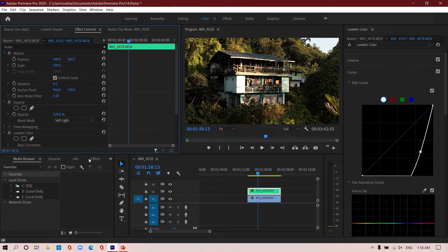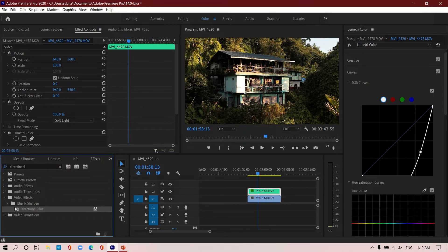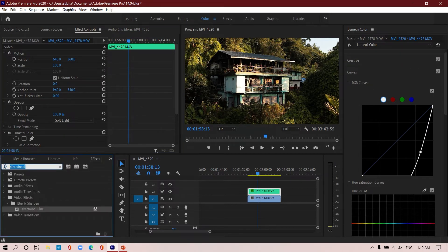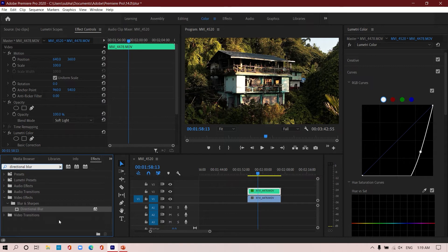Now I'm going to put my blur effect on top of this copied footage. Come to the effects panel, and as you see I was already typing directional blur, so let's type it again. Directional blur, drag it and drop on top of your copied footage.